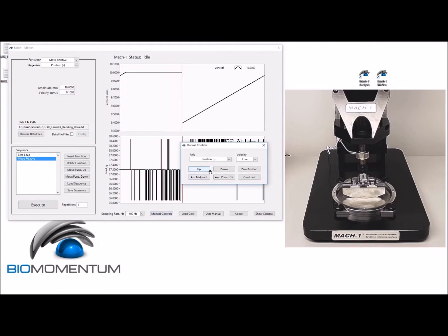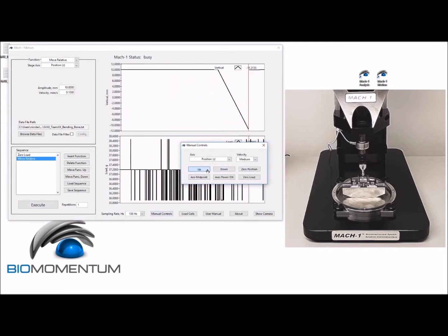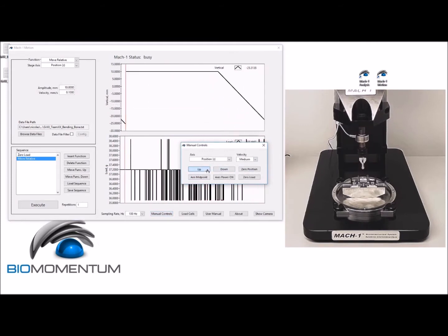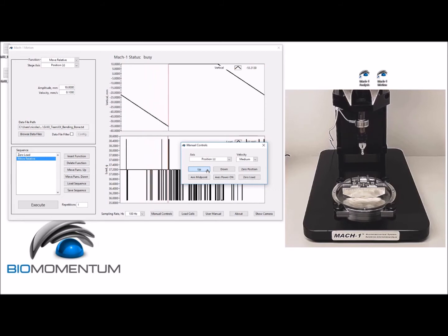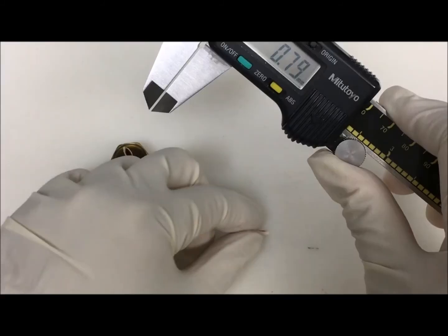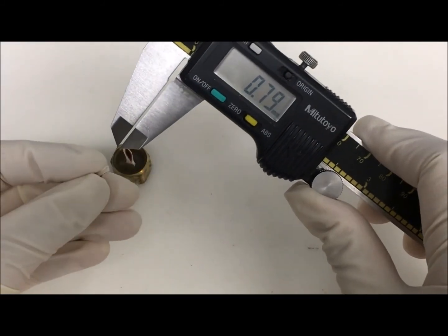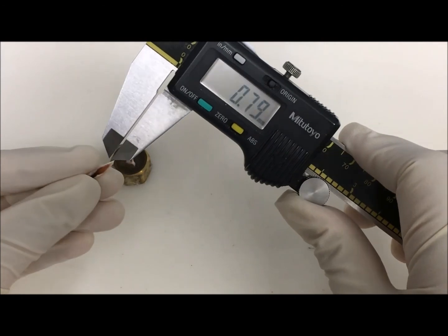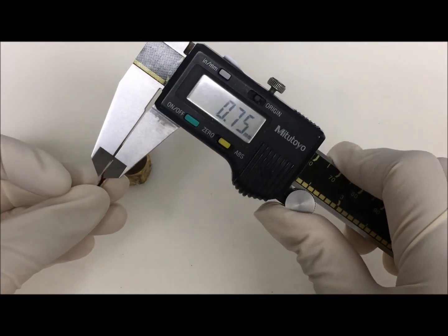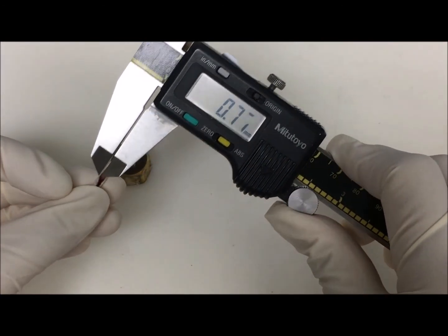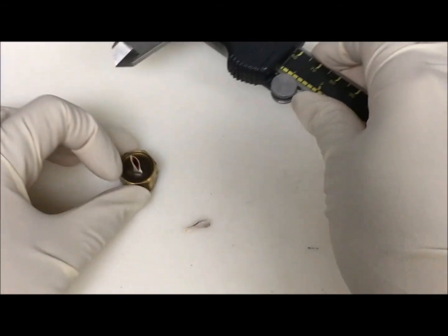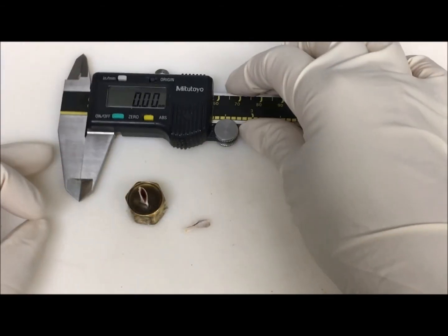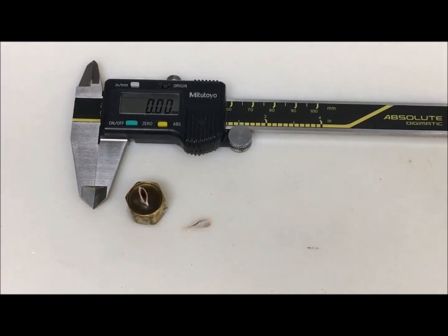Then using manual controls, raise the stage to approximately 50 millimeters above the sample. Using a caliper, measure the wall thickness of the cortical bone after the femur has experienced failure and report the value. You can now dispose of the sample.